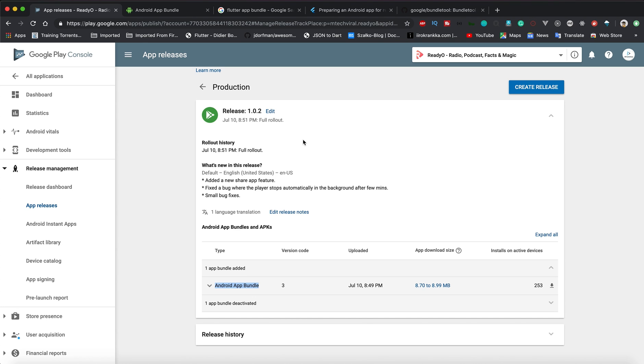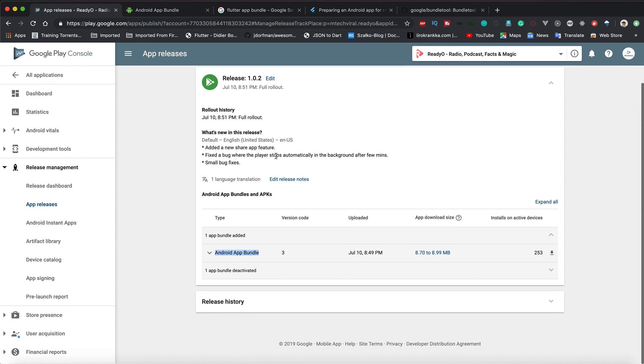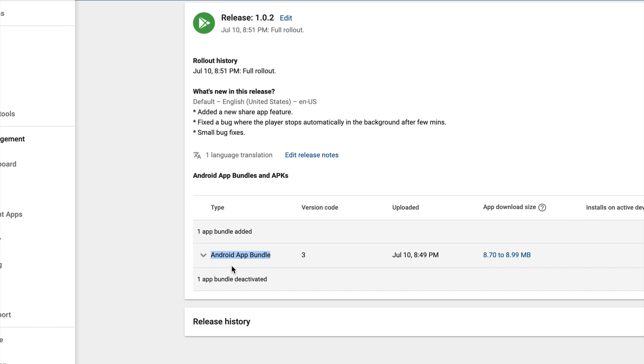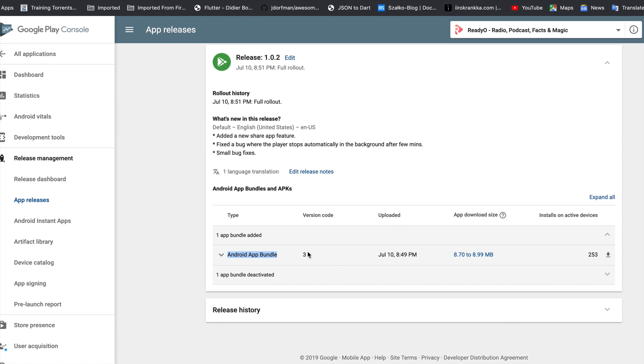This is my Google Play account. I'm showing you the live account of my Google Play. You can see this is the Radio app and this is release 1.0.2. If you'll see here, this is the Android App Bundle. Version code is 3. You can see the download size - it varies from 8.7 MB to 8.99 MB.